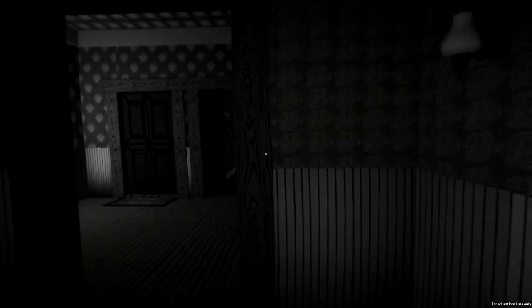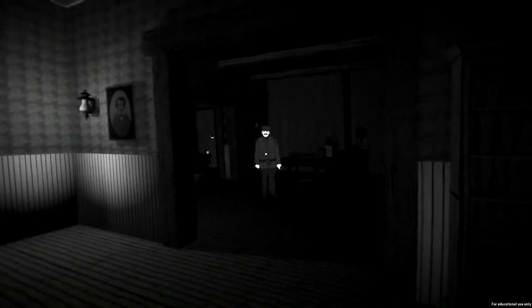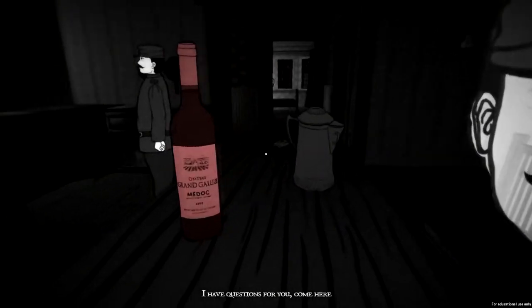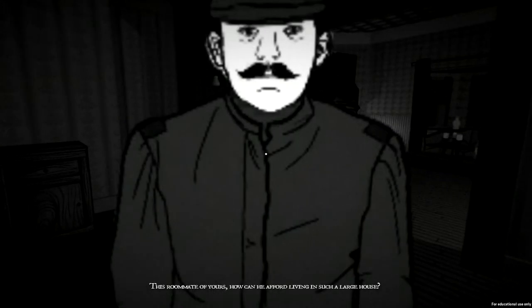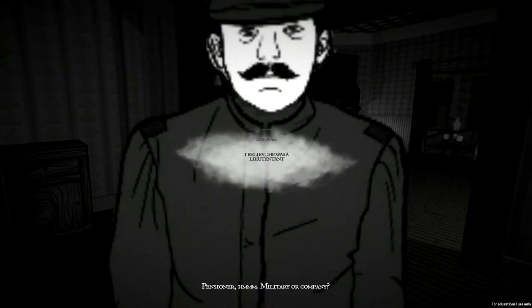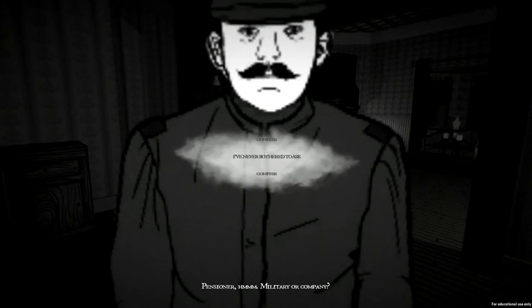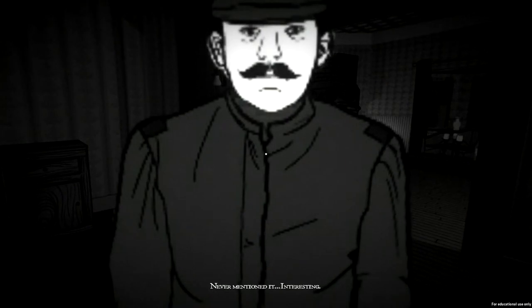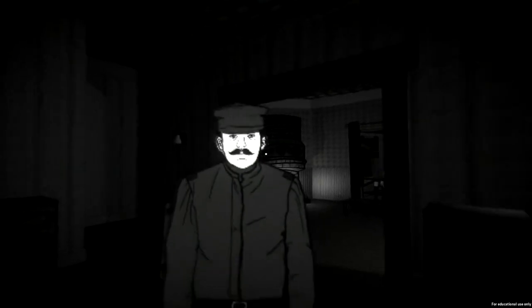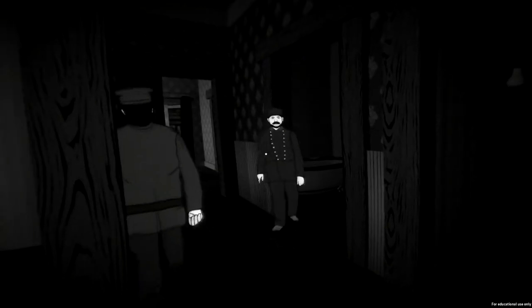Why did you do it? Didn't do anything, I swear — well, I did, I killed you. And that's about it. I mean, I don't know why you're whining — you're dead now. Why'd you have to play on my conscience? 'What is this — your cruel companion, this roommate of yours — how can he have fallen, living in such a large house? I think he's a pensioner.' Military or company — I've never bothered to ask, never mentioned it. Interesting.